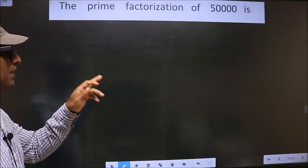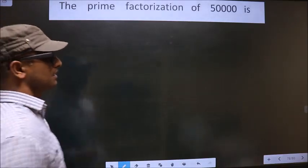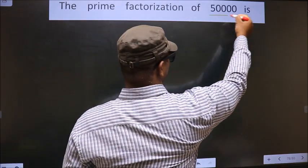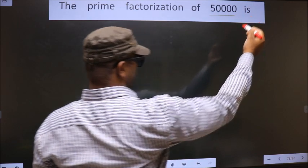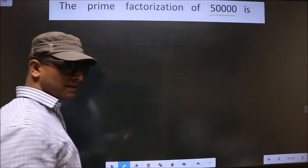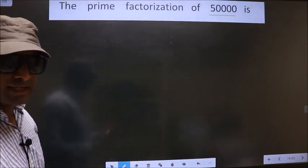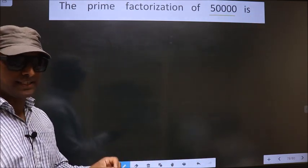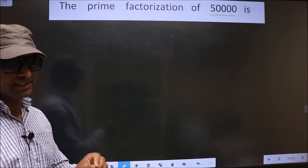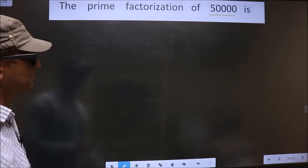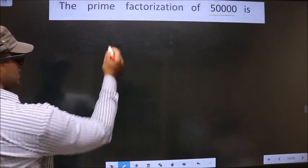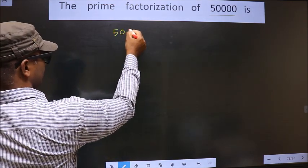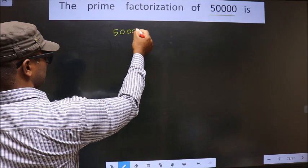The prime factorization of 50,000. To do the prime factorization, first we should frame it in this way — that is 50,000.